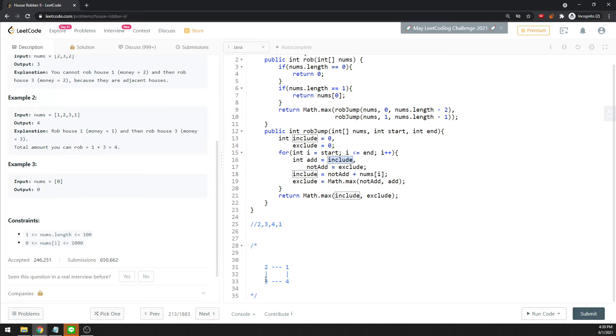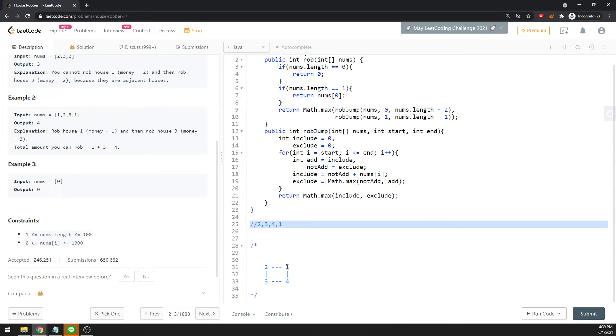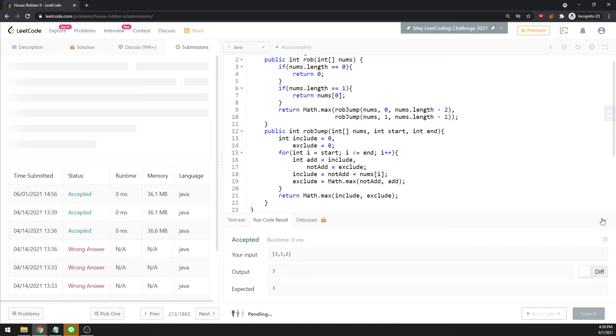For example, 2, 3, 4, 1—this is a cycle. Two cannot be just 3 and 1, so you can actually visit 4, which is also the second last. For 3, you cannot be just 2 and 4, but you can actually visit 1, which is the last element. That will be your answer.